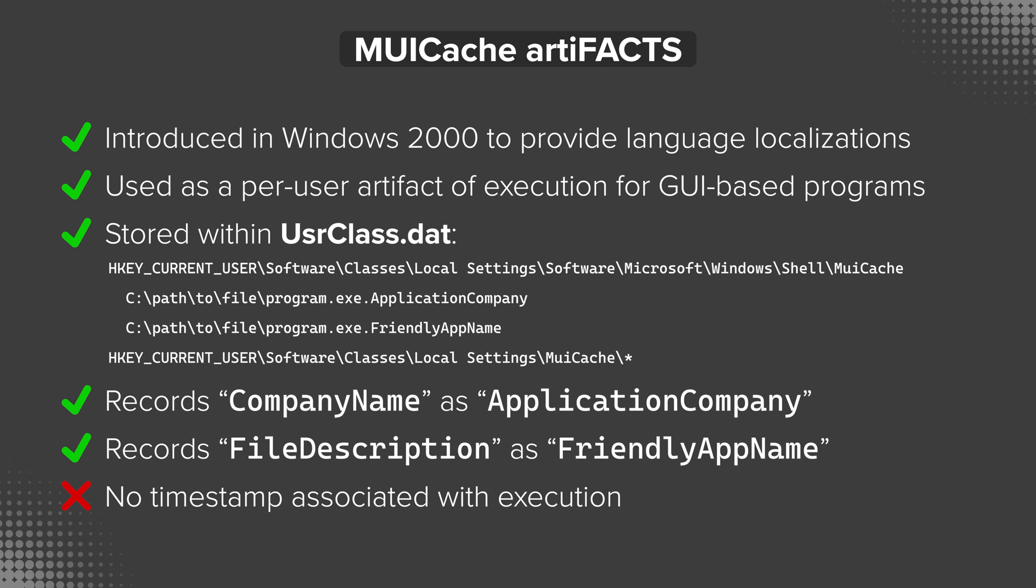And lastly, for the caveat or the gotcha associated with MuiCache, because every artifact seems to have one, there is no timestamp associated with the execution. So in other words, MuiCache does not record anything other than application company and friendly app name. There's no timestamp of when it entered the cache or when it executed. Now, yes, there are last write timestamps in the registry for keys and sub keys, not for values. But that's not really going to help us out here because values don't have last write timestamps. So you'll have to use other artifacts to determine when that particular program you're looking at executed on the system. But still, it is a valuable artifact and something that you can use along with other artifacts to corroborate the information you're looking at or to provide additional context.